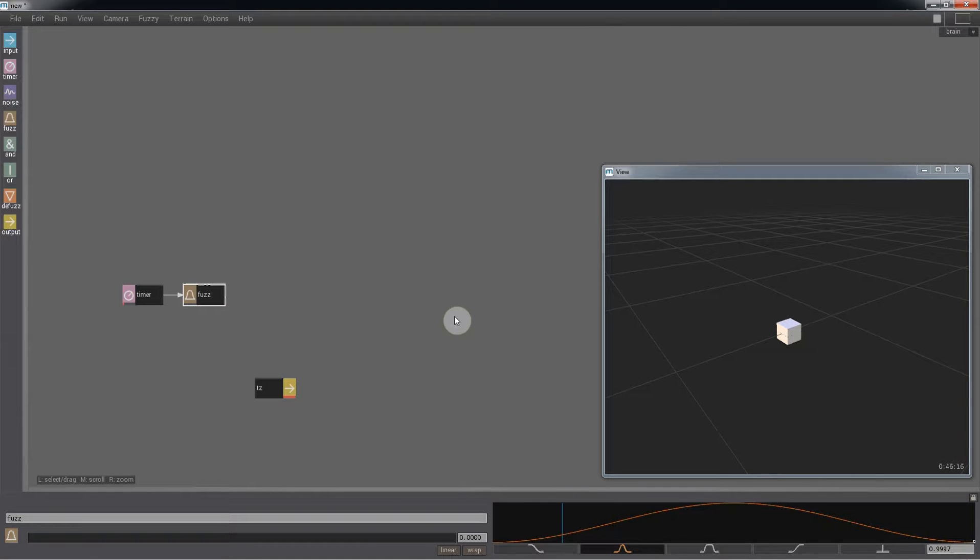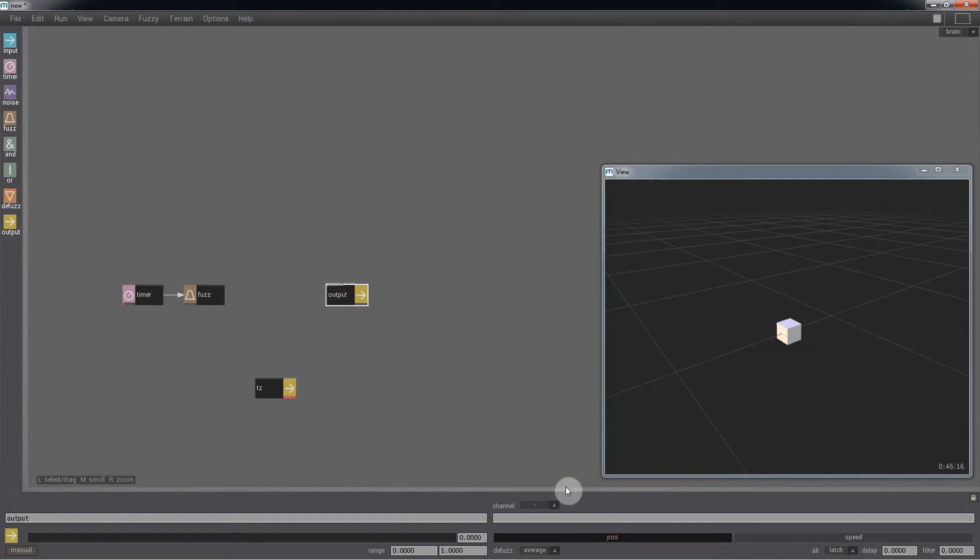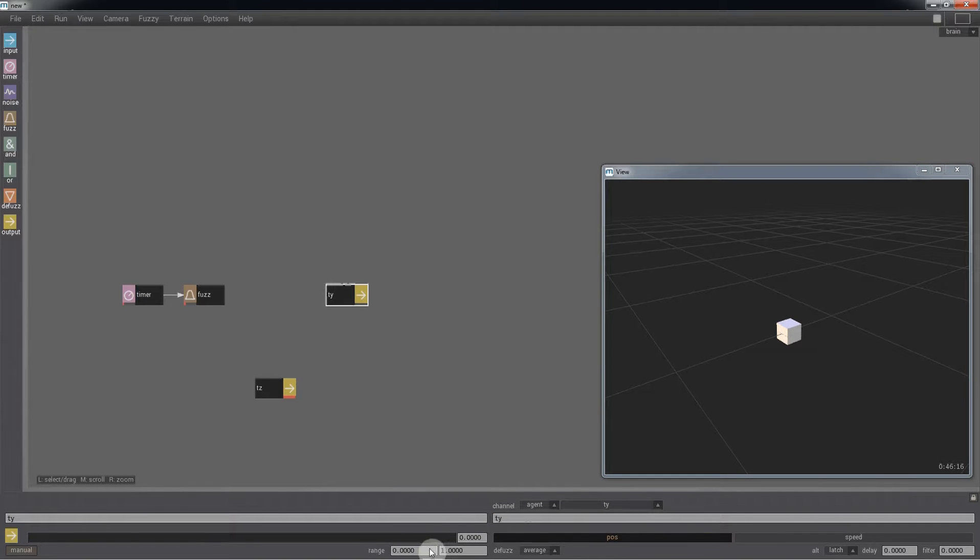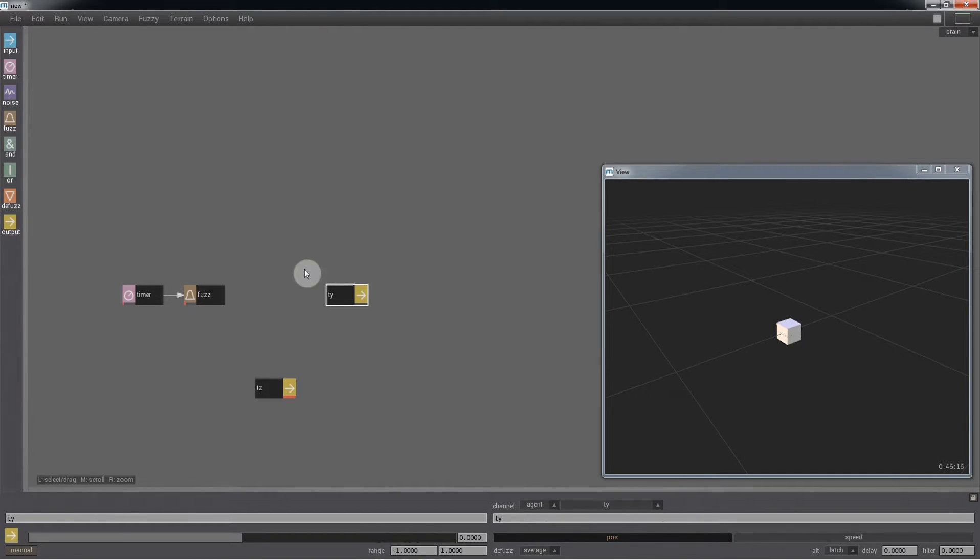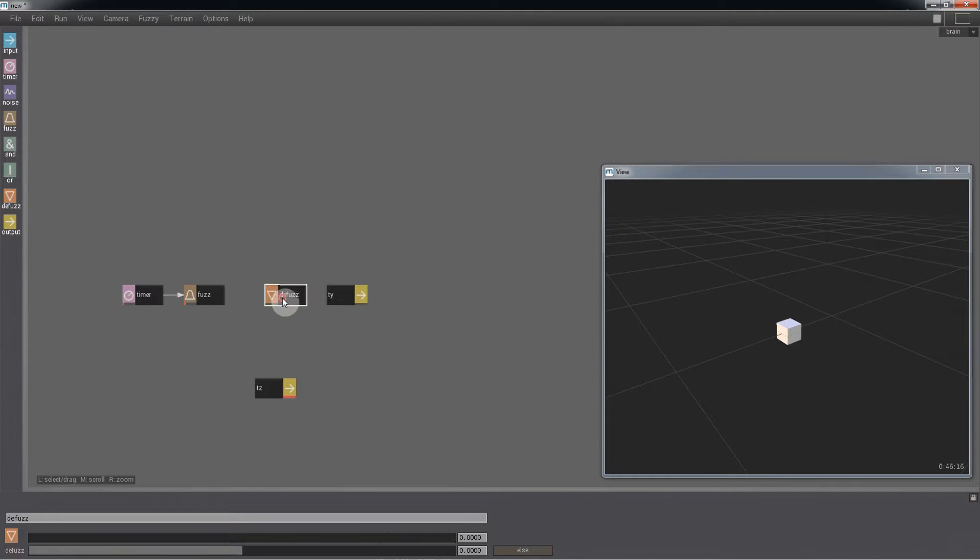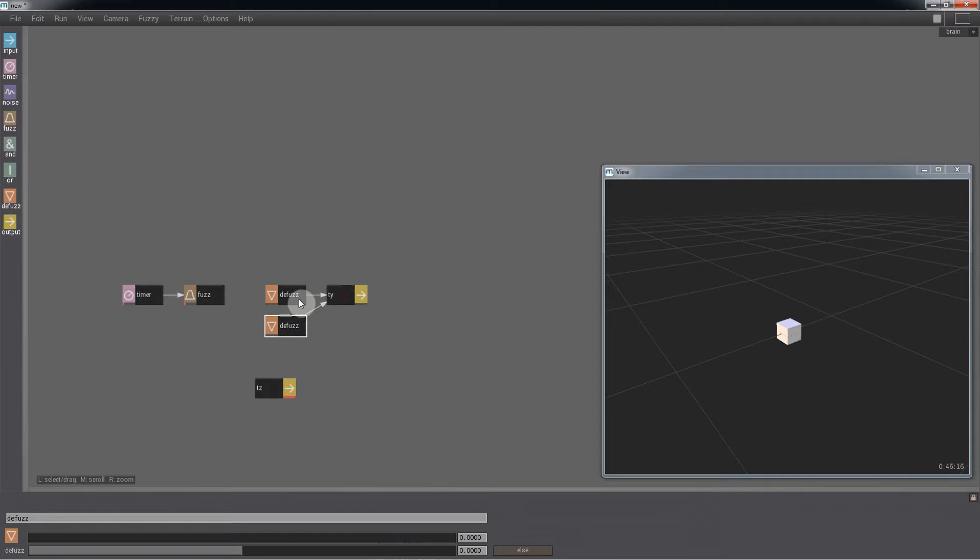And we're going to have this affect the output TY. Set the range at minus 1 to 1. Now bring on two defuzz nodes. These will set the values for the up and down movement of the agent.